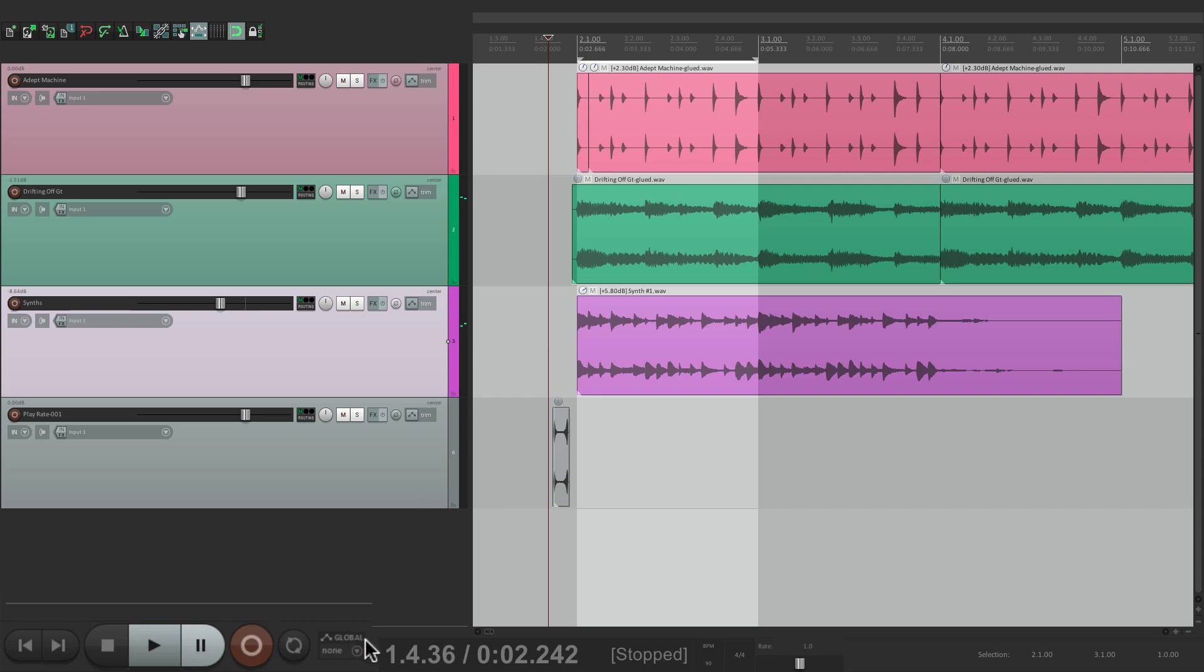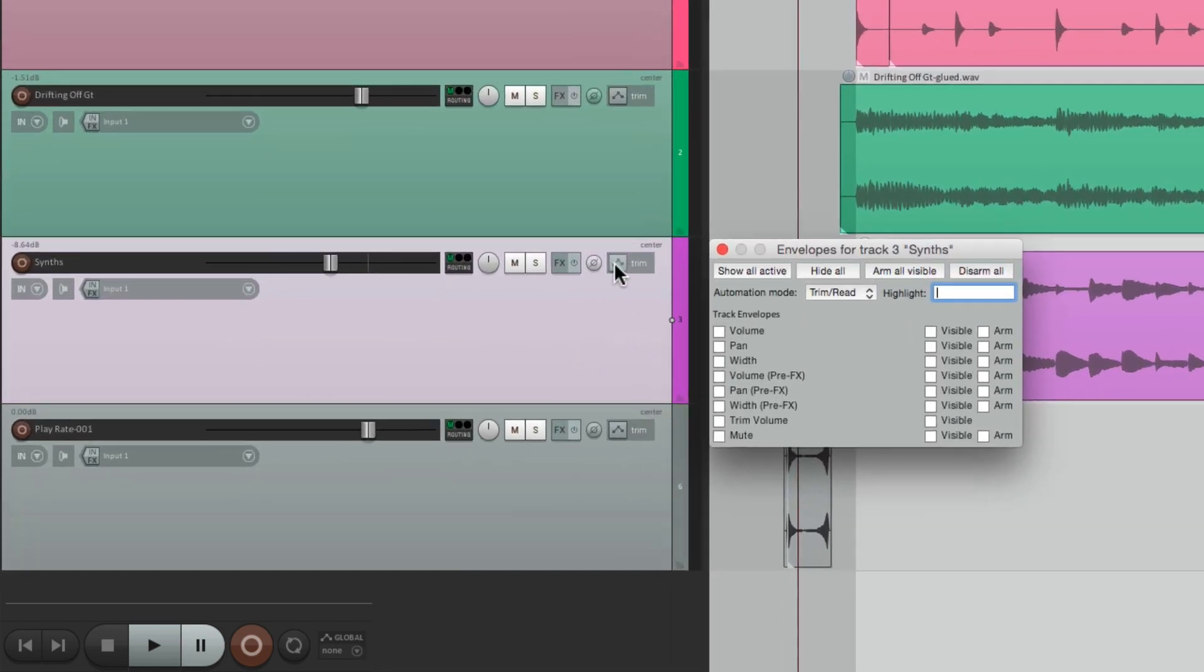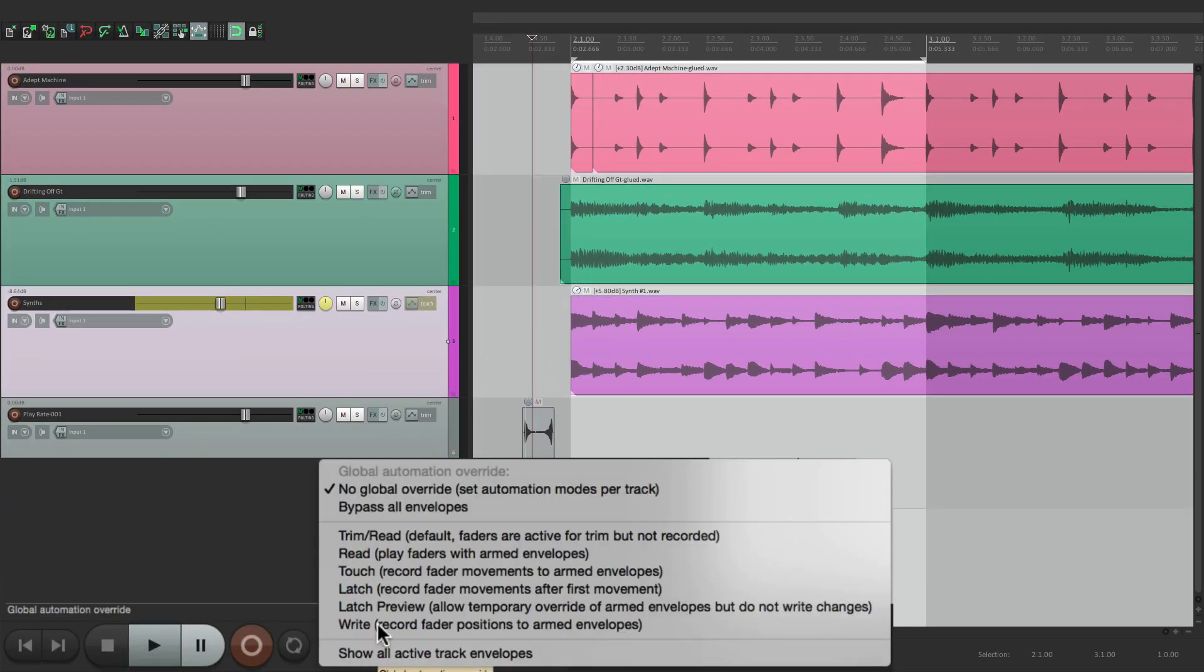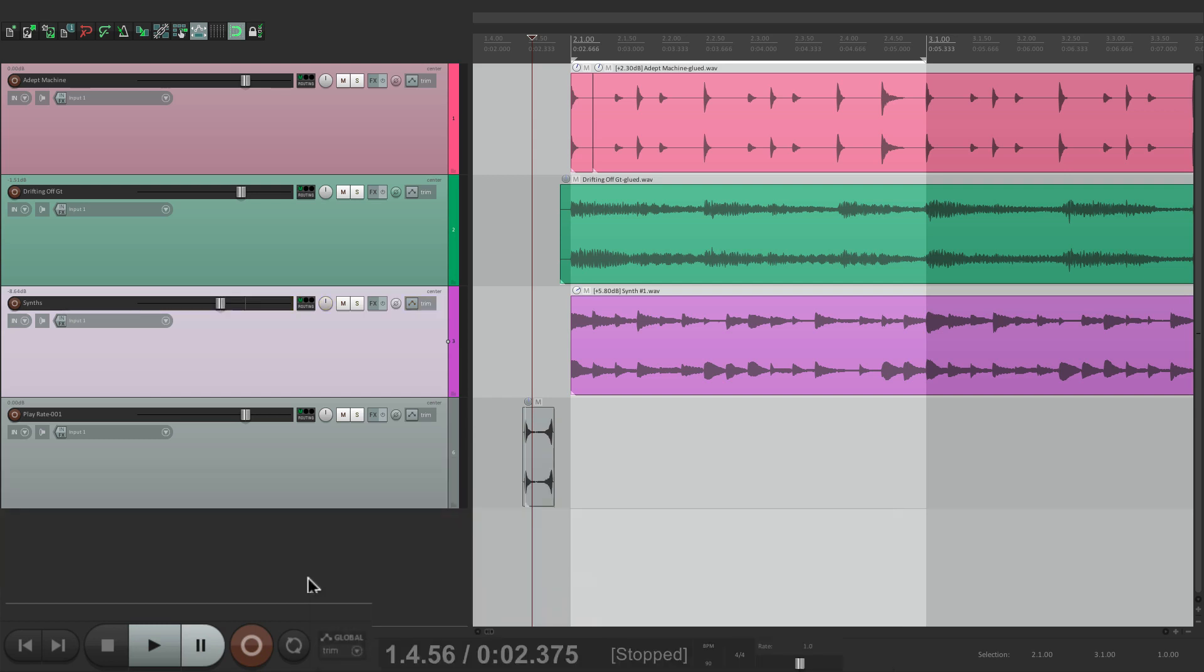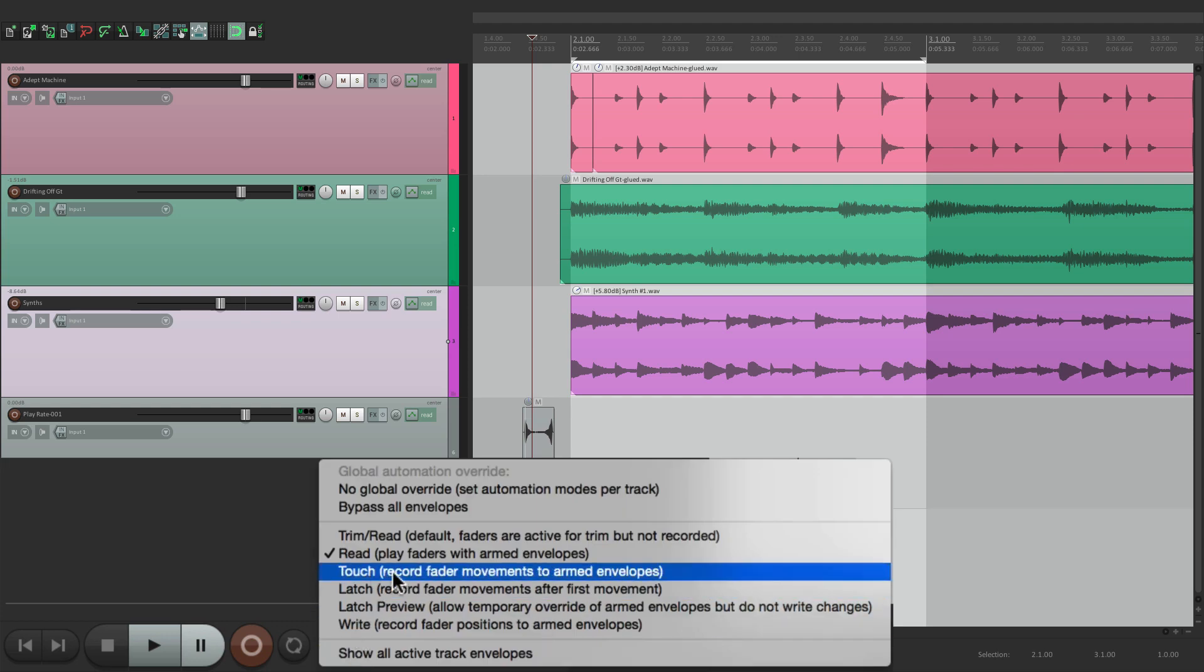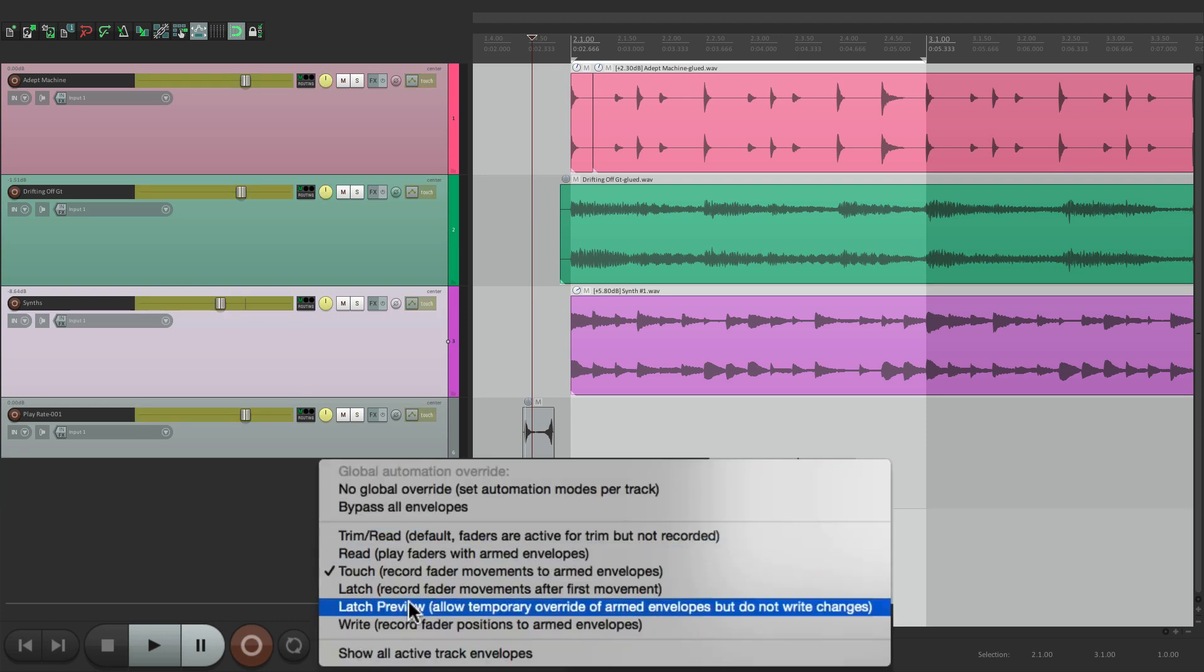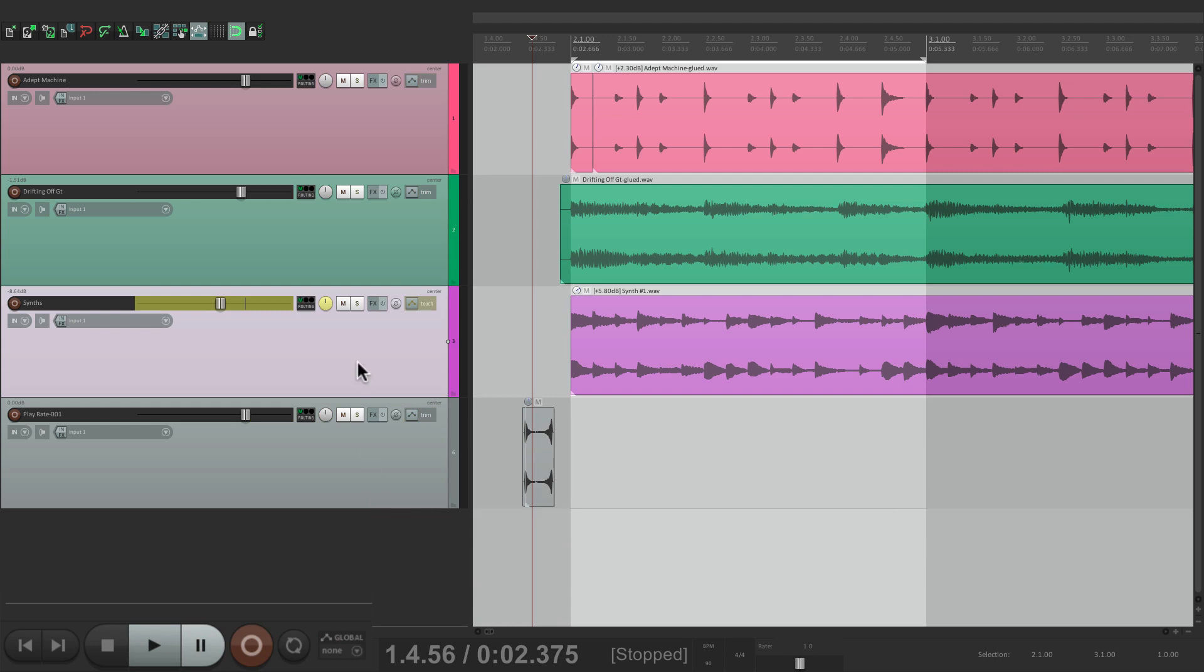Next, over here, we have the global automation mode. Now normally, when you're writing automation, you go to the individual track like this one, and switch it to different automation modes right here. But sometimes you want to do that to all tracks or override what's on the individual tracks. And we could do that right from here. It starts off with no global override, but we can change it to trim read, and all the tracks go to trim read, or read, or touch, or latch, or write. Then we can switch it back right here, and then go back to the individual modes.